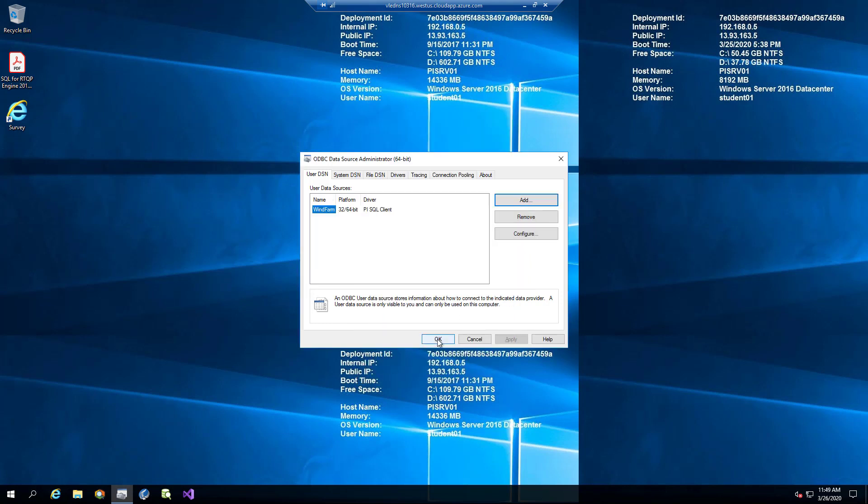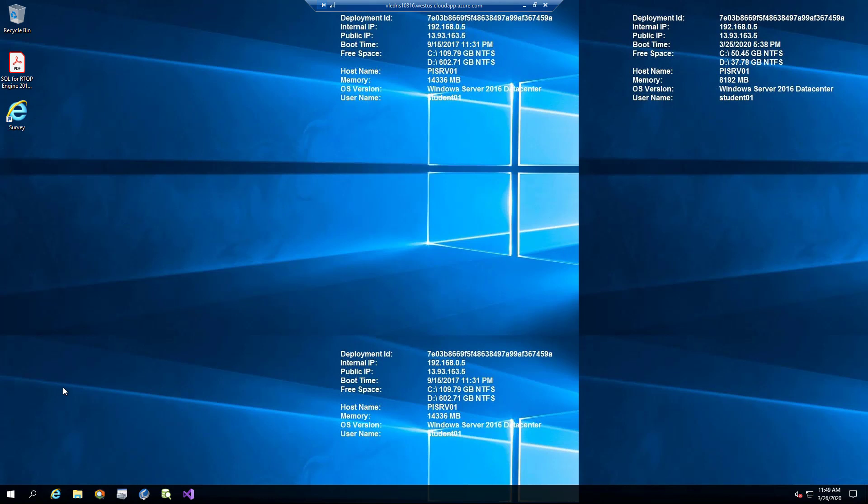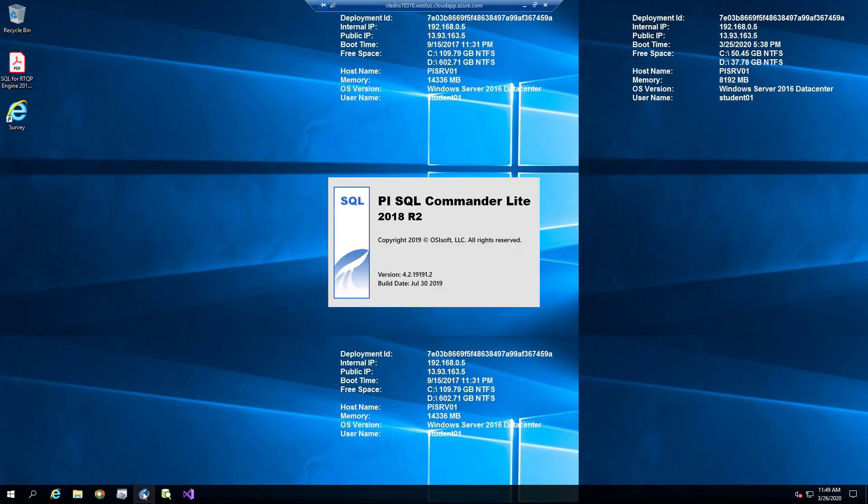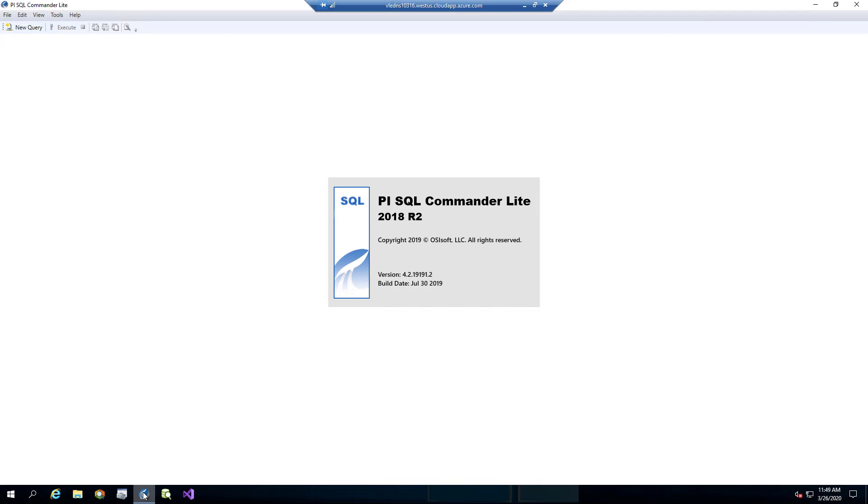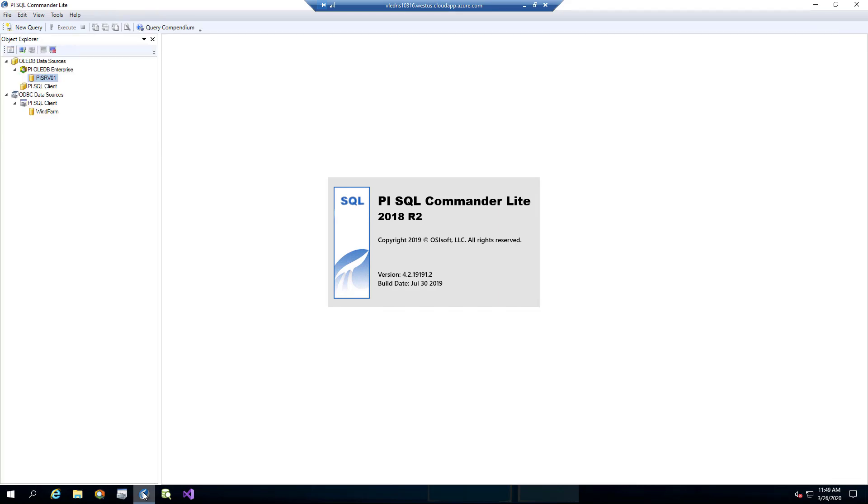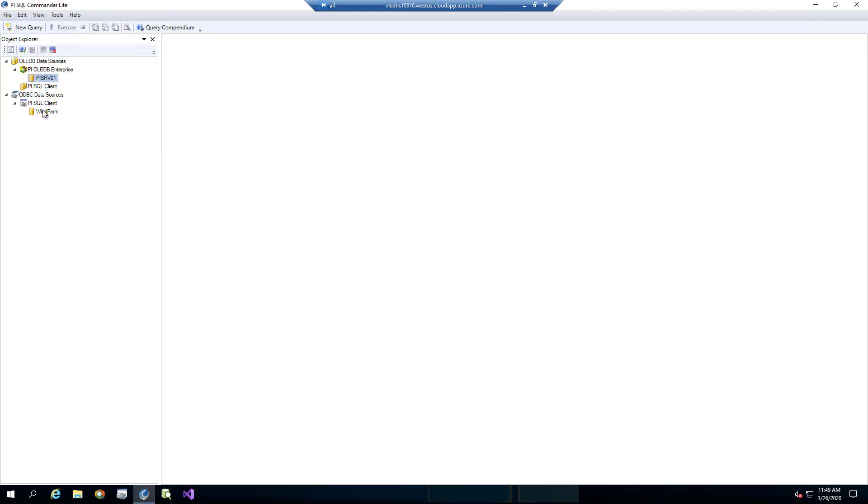Now let's close the tool and launch the OSISOF tool for testing connections and queries, the PySQL commander light. You can see our data source under ODBC data sources by SQL client. Let's double click it to establish a connection.